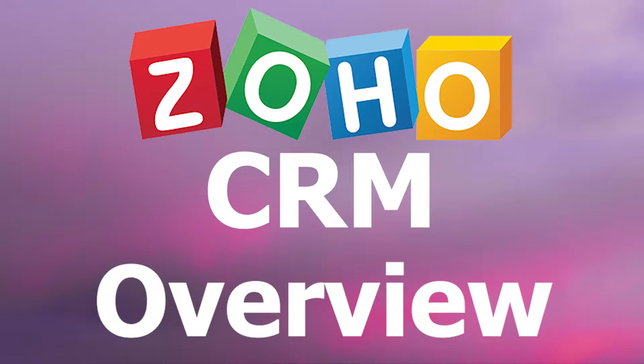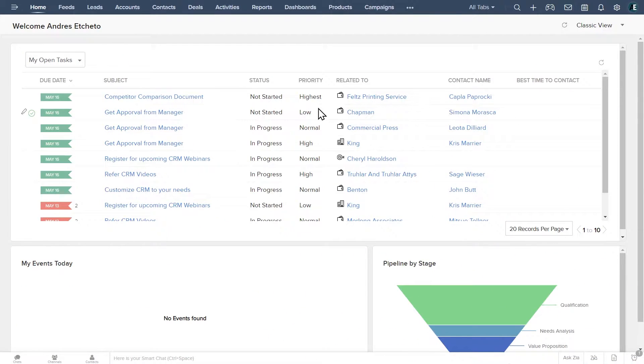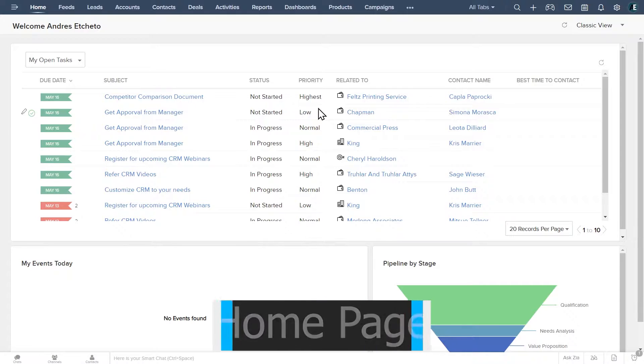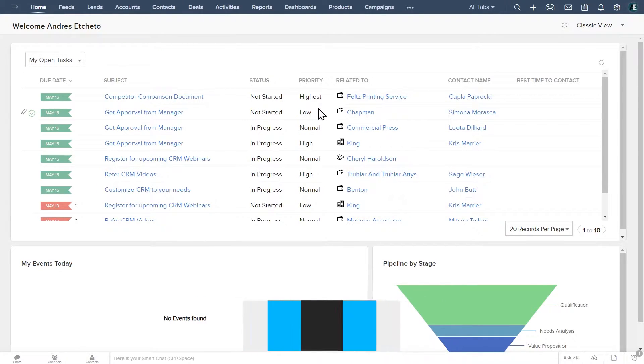In this video we are going to take a look at Zoho CRM starting with the home screen all the way to the settings tab. When you open Zoho CRM you start on the home page. Here you can see your tasks and other relevant information.